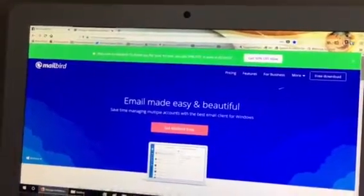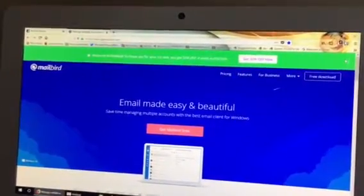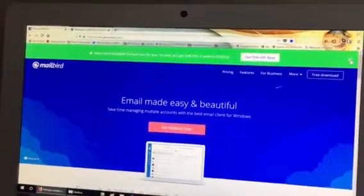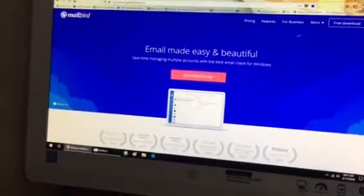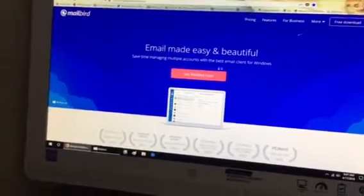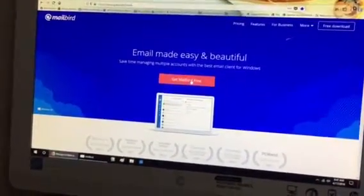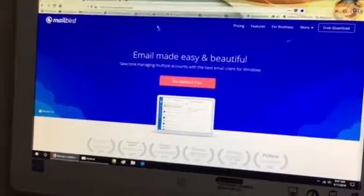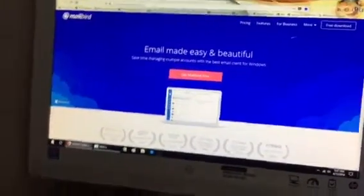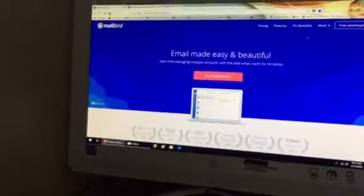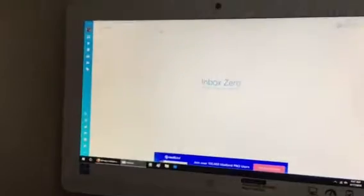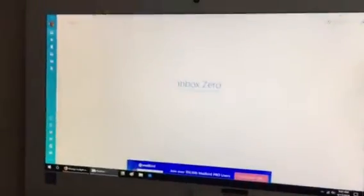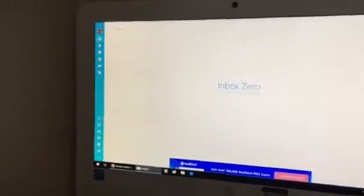And once there, see I've already done this, but once there you'll click the download Mailbird free button, which is right here, and you download that and it will get you to the software installer. Let's get back to Mailbird here.